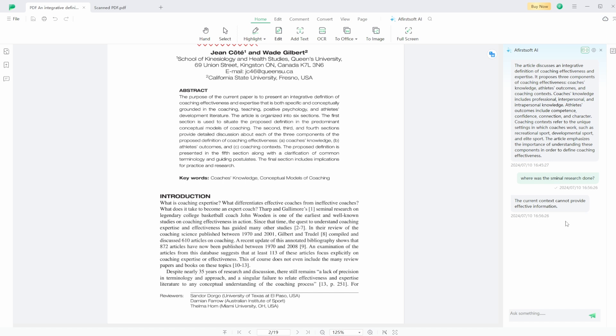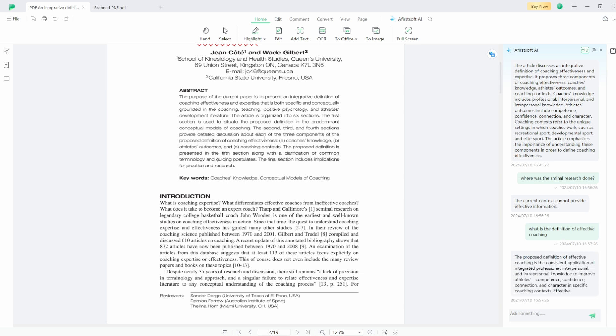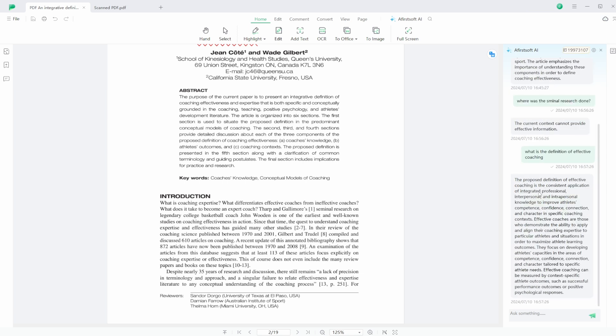But if I ask it the question like 'what is the definition,' because it does say in the abstract that they give a definition, hopefully it can give it to me. And it has given me the definition with a lot of other blurby stuff afterwards.